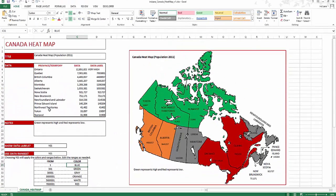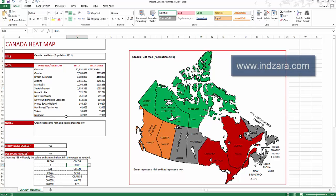So that's a very simple template — create heatmaps instantly with your own data in Excel. If you have any questions, please reach out at inzara@gmail.com or leave a comment at inzara.com. Thank you very much for watching the video.